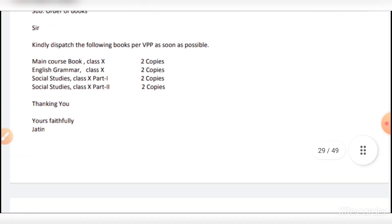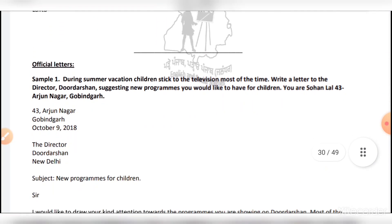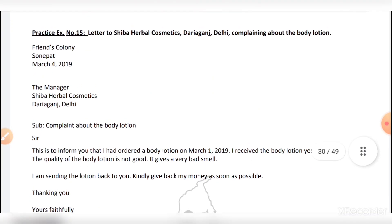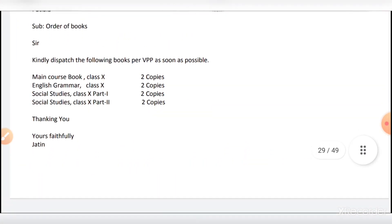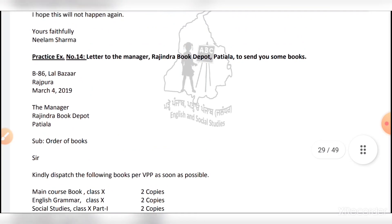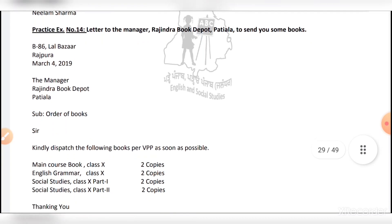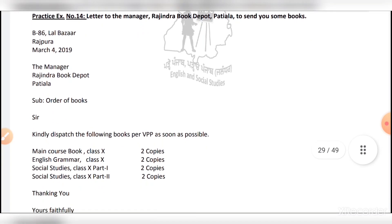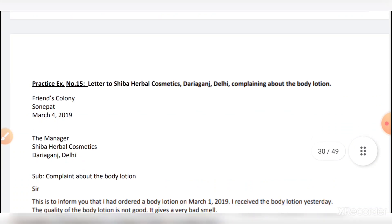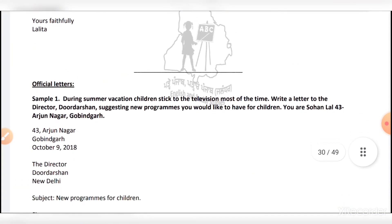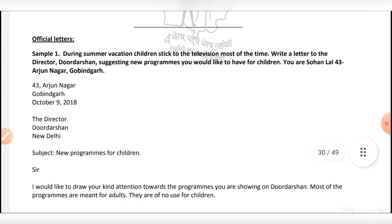This is a business letter, letter number 14 — letter to the manager of Indra Book Depot to send you some books. It is very easy if you try to remember this.